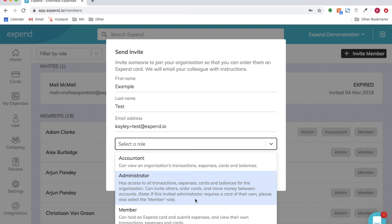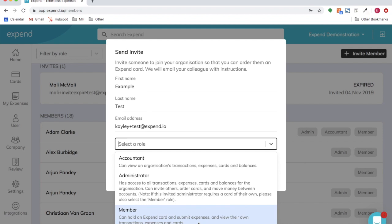If the administrator requires a card of their own, please also select member. A member can hold an Expend card and submit expenses and view their own transactions, expenses and cuts.